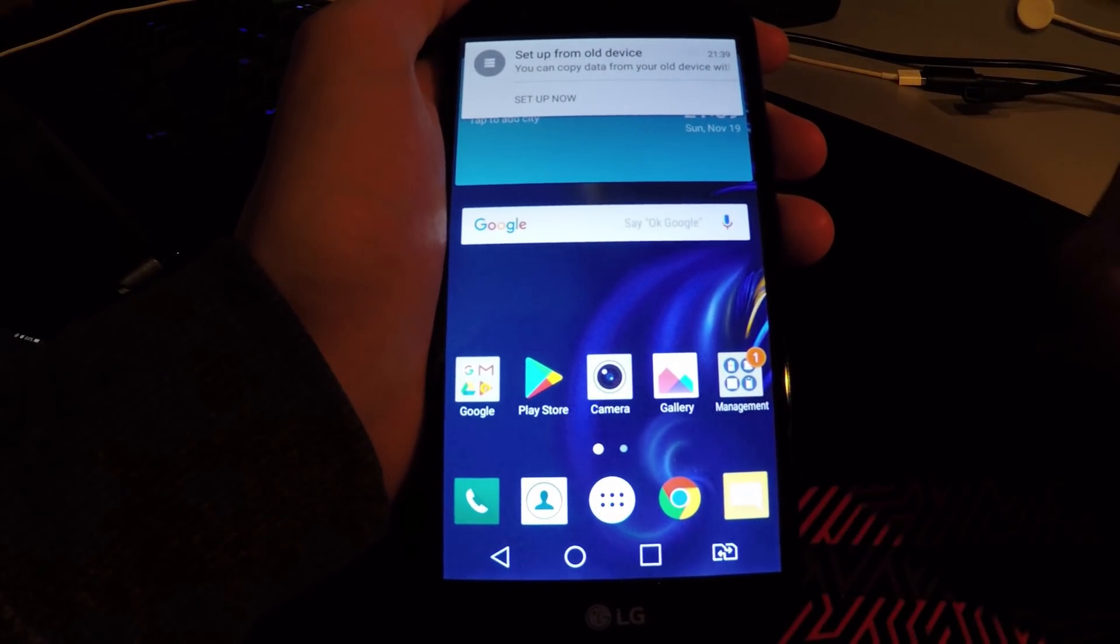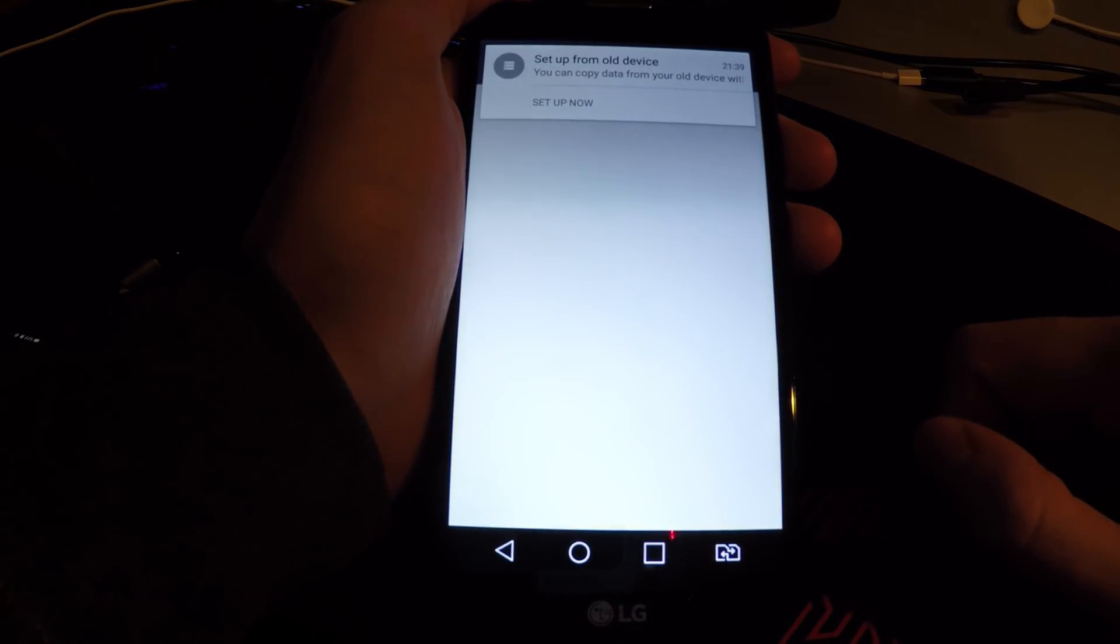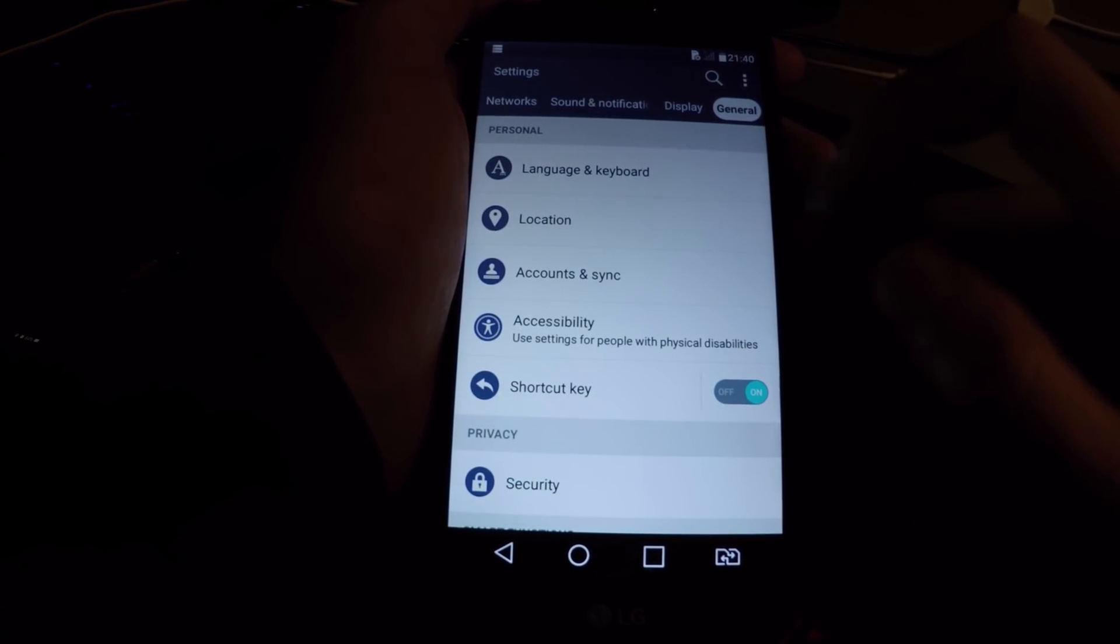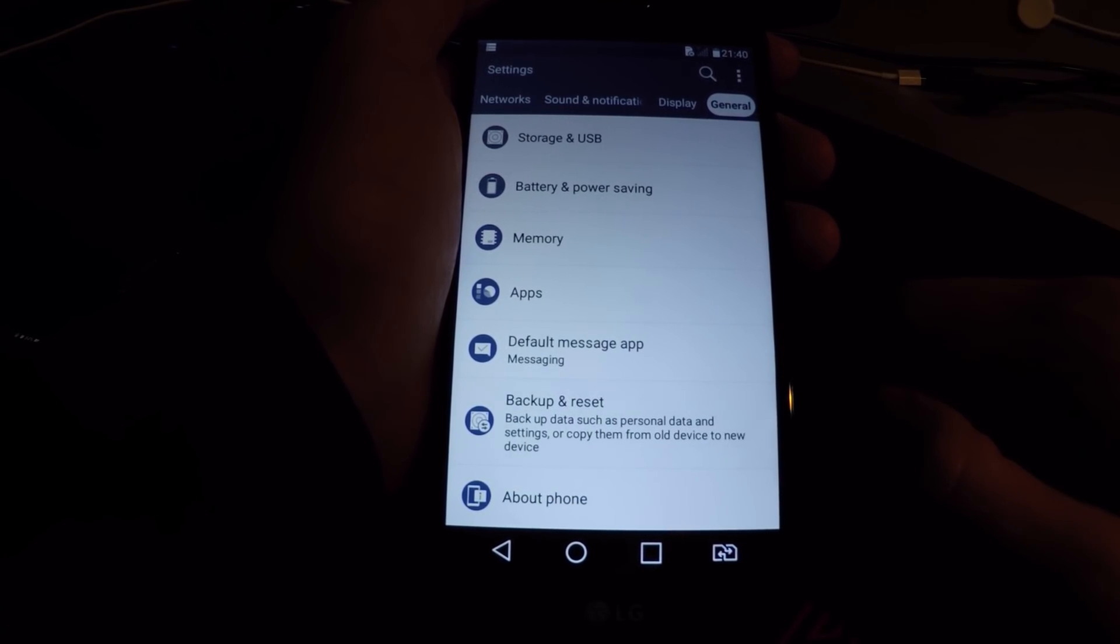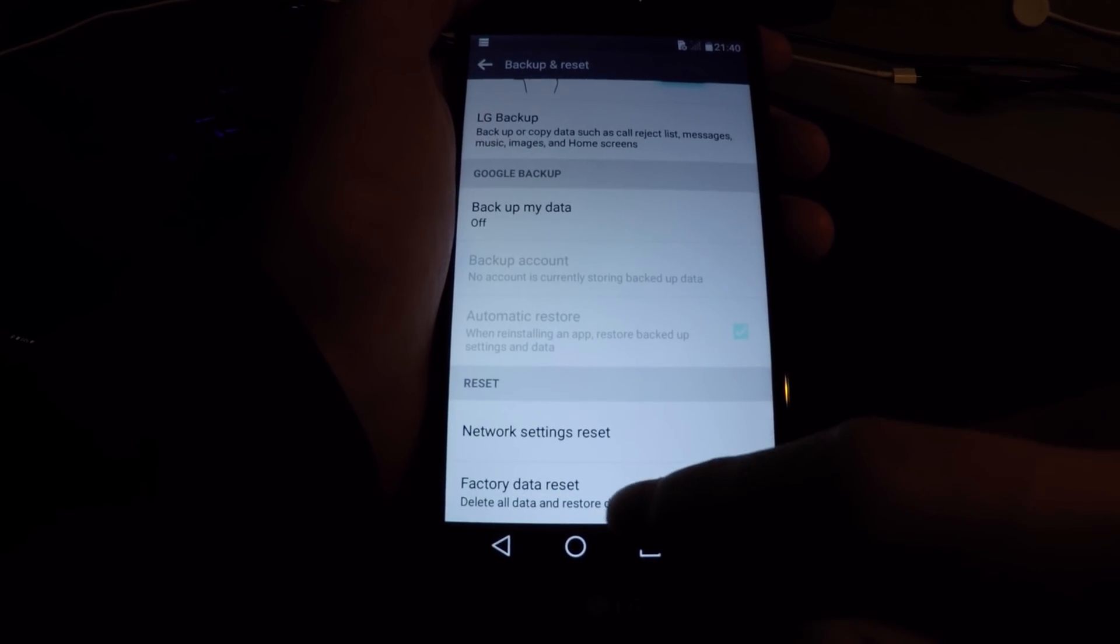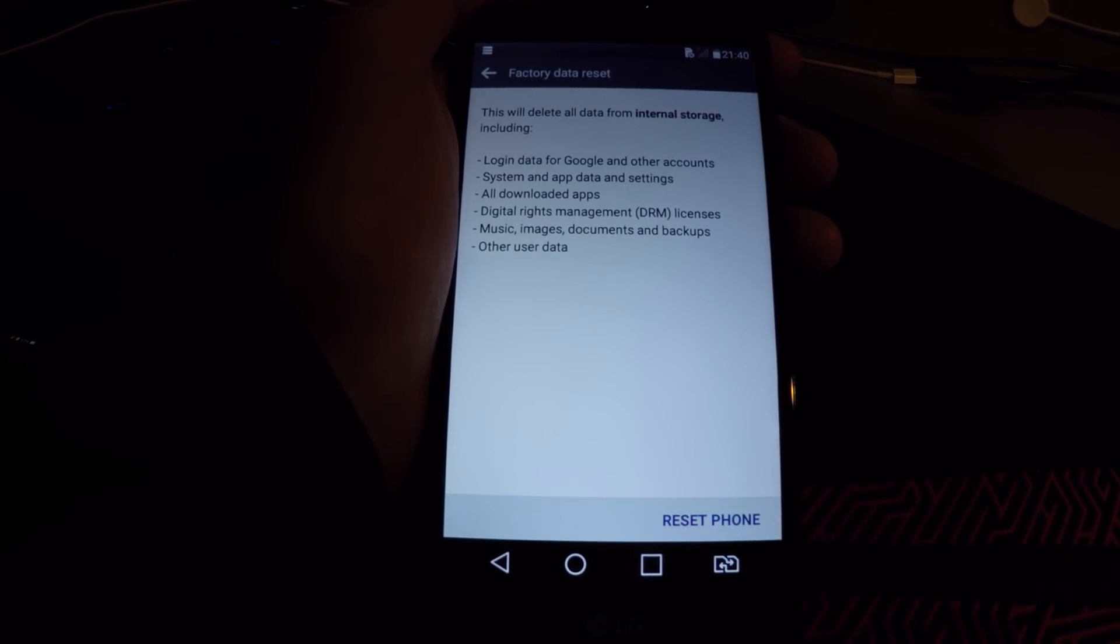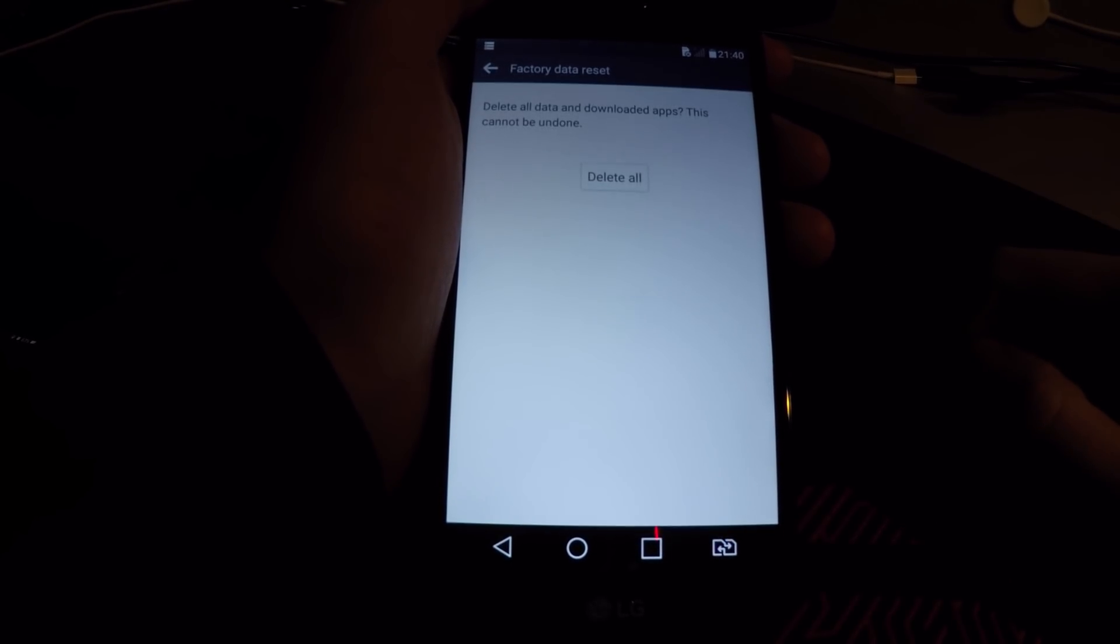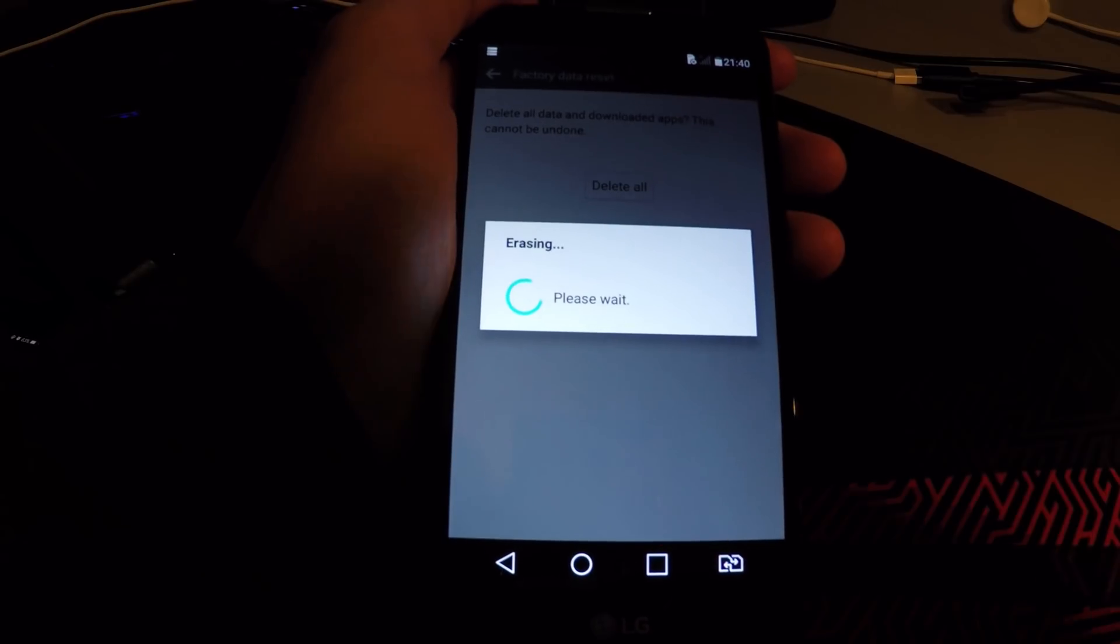Alright, it's not over yet. Just go to settings, go to general, and swipe down. Backup and reset, and hit factory data reset. OK guys, you need 40% of battery to do this. Just hit reset, delete all, OK.